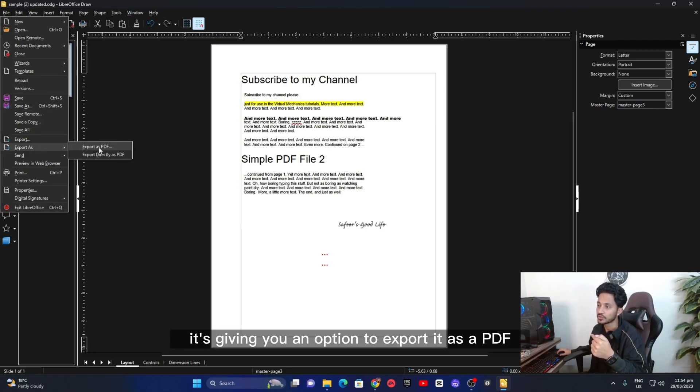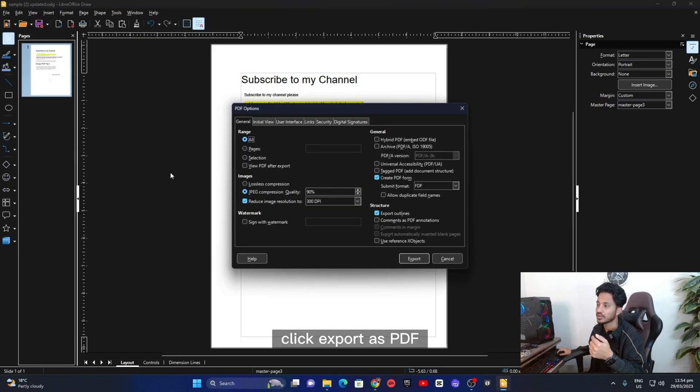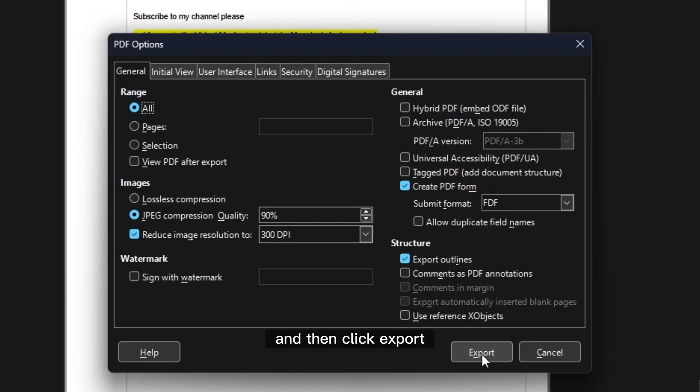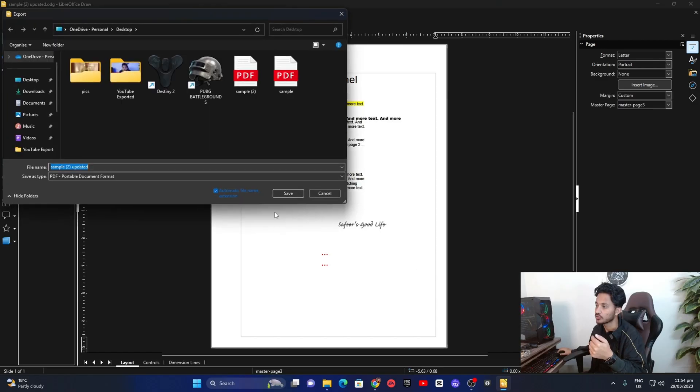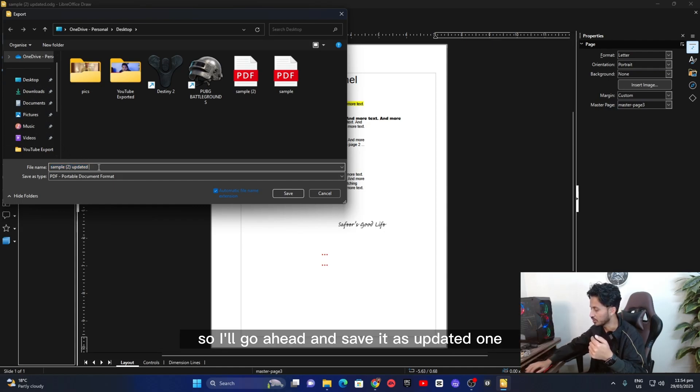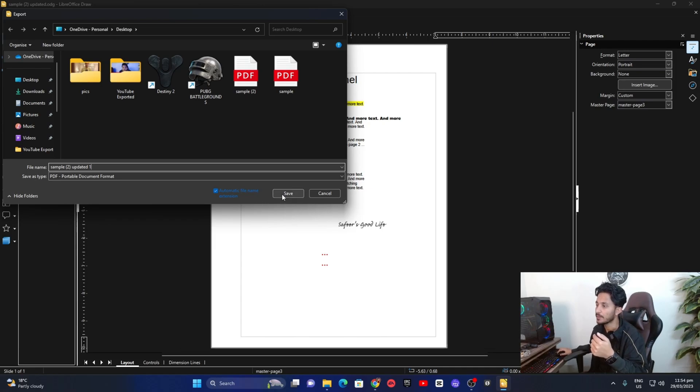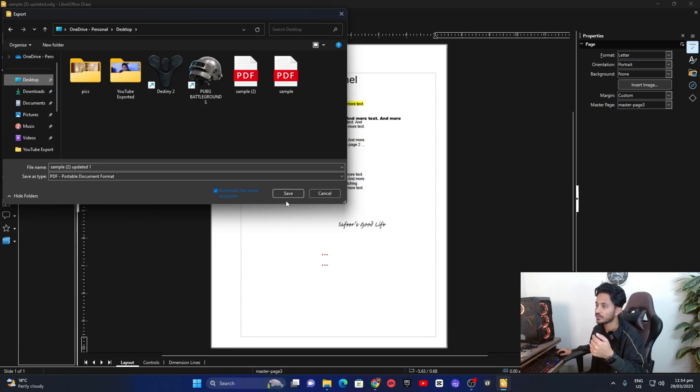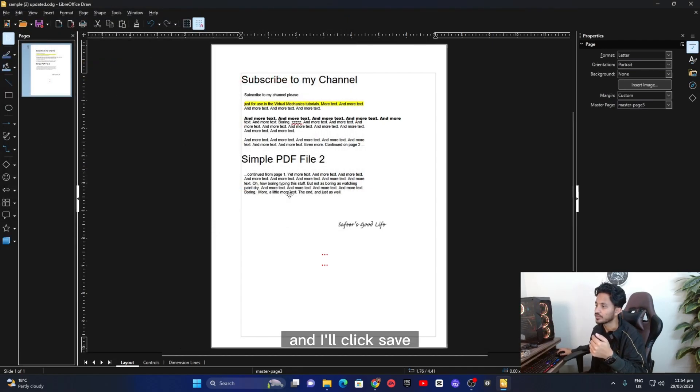It's giving you an option to export it as a PDF. Click export as PDF and then click export. It's going to ask you to save it in your computer. So I'll go ahead and save it as updated one on my desktop and I'll click save.